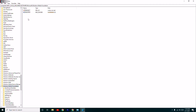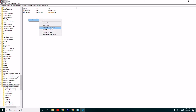Right-click and go to New, then select DWORD (32-bit) Value. Create a new one and type the name — capitalize the first letter of each word: EnableFrameServer.